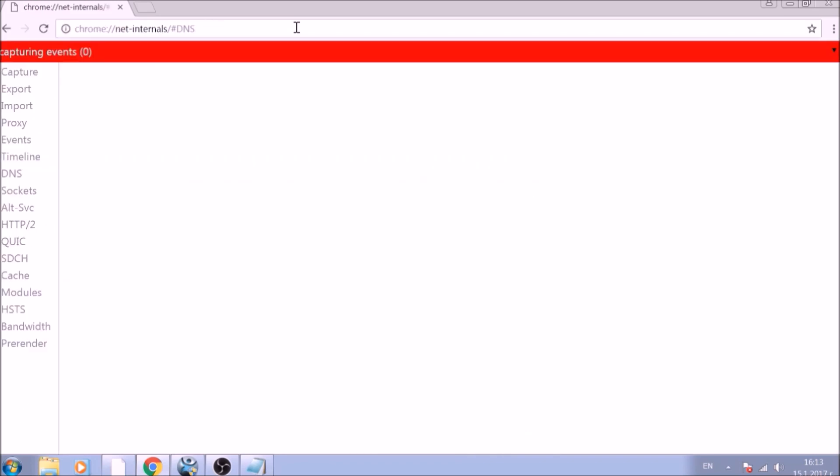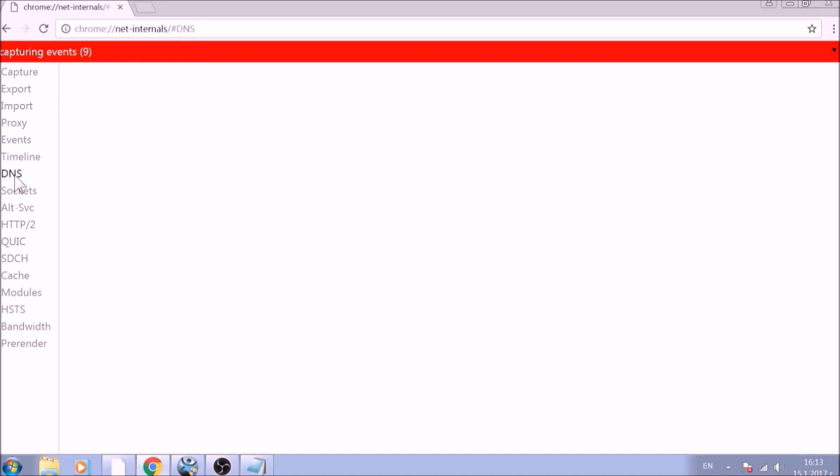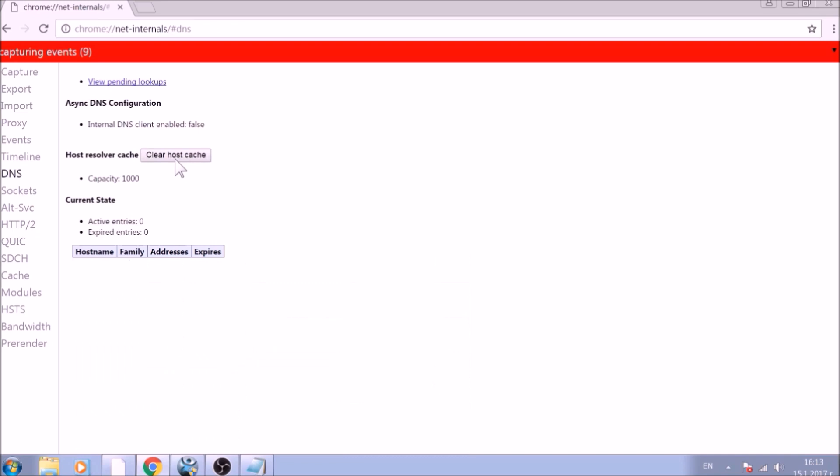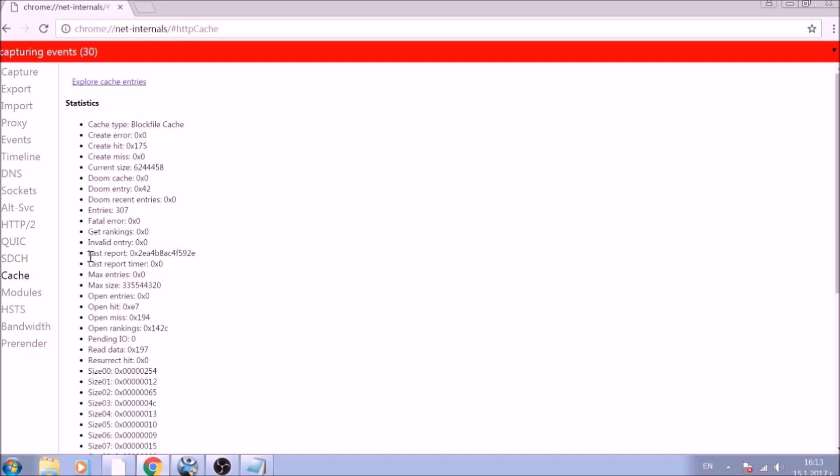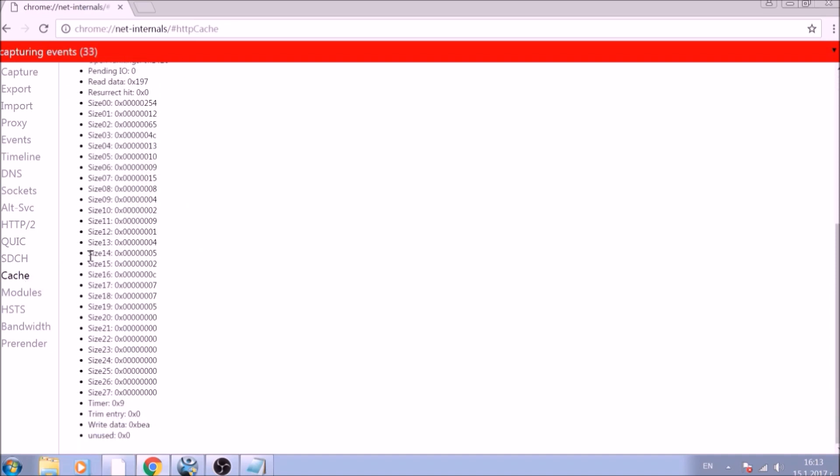After opening it, go ahead and click on the DNS tab on the left of the page. Now click on the Clear Host Cache button. This will result in the complete cleanup of the Google Chrome cache.